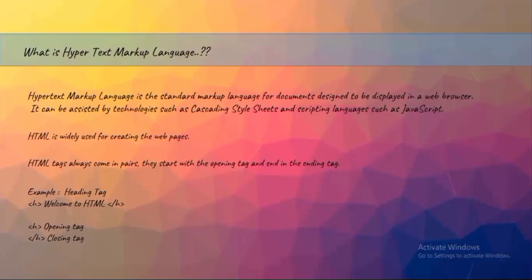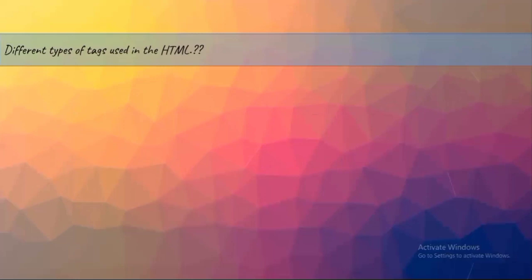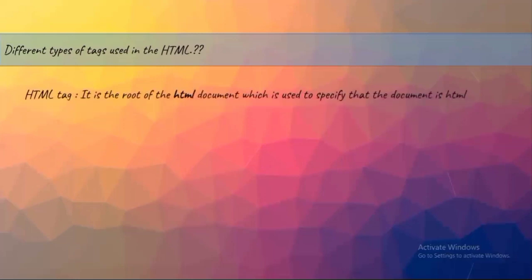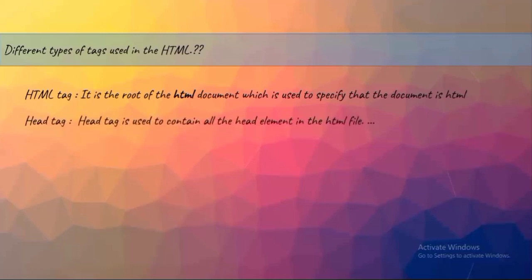Speaking about different types of tags used in HTML, the HTML syntax contains a few tags. HTML tag signifies that you are writing an HTML document - it contains opening tag and closing tag. Next comes head tag. Now listen carefully: head tag is used to contain all the head elements in the HTML.